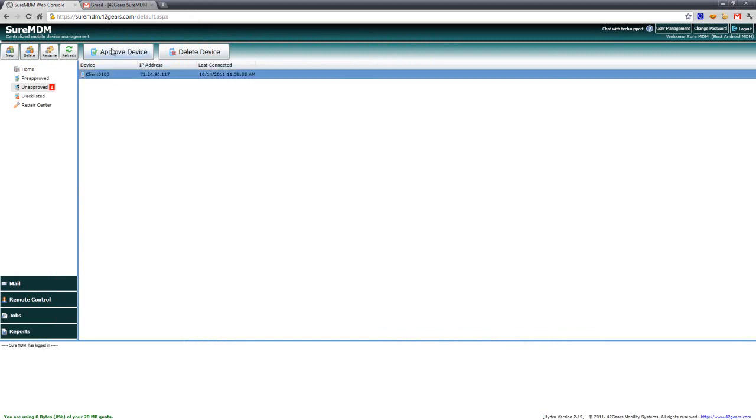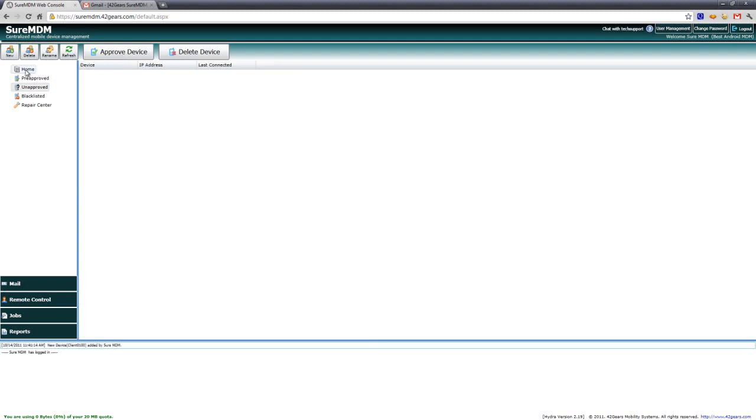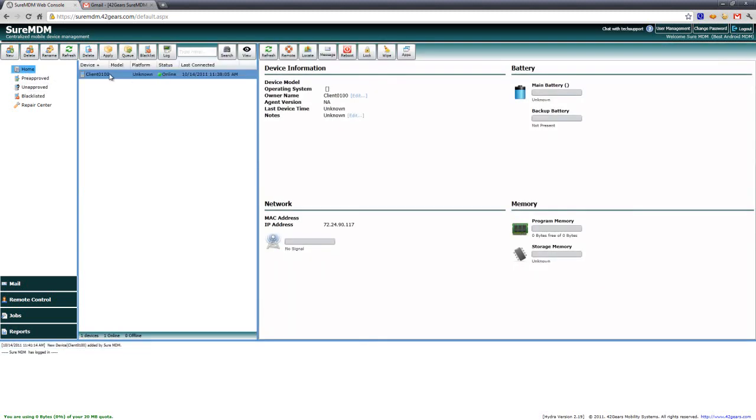So what I will do is just go ahead and select the device and click on approve, and you'll see that it is now over here on the home node and we can start remote managing this particular device.